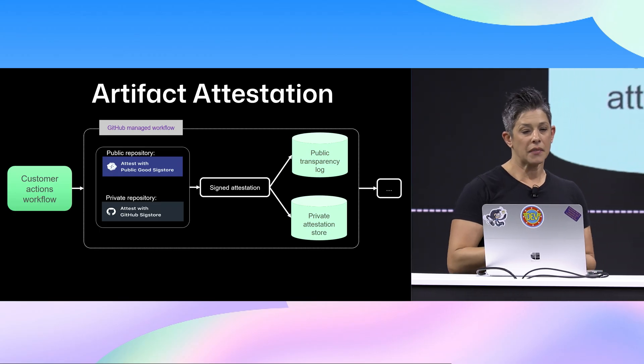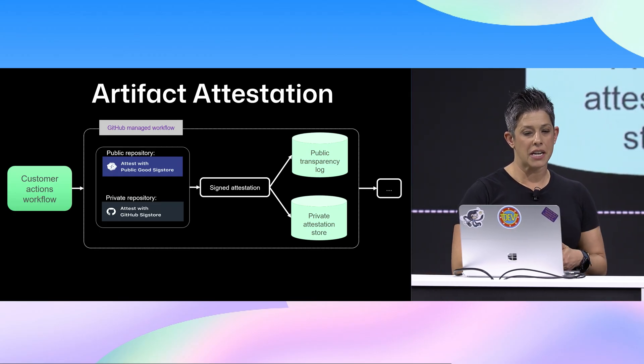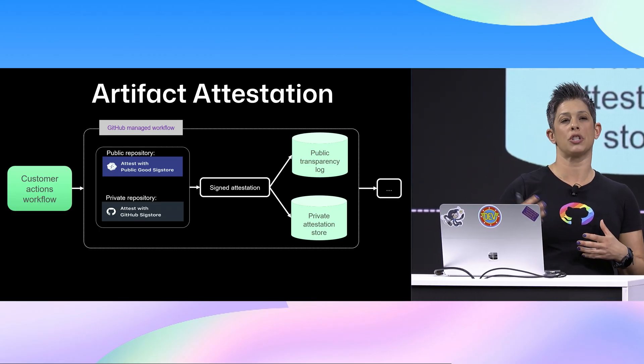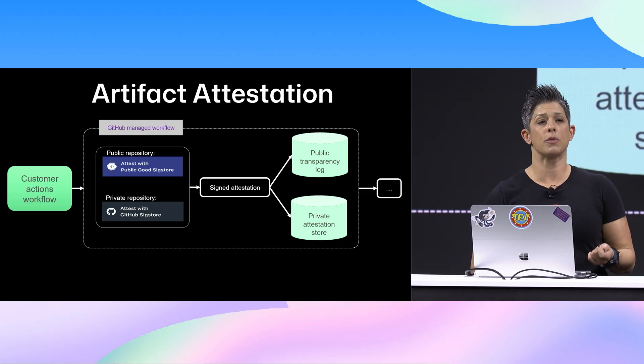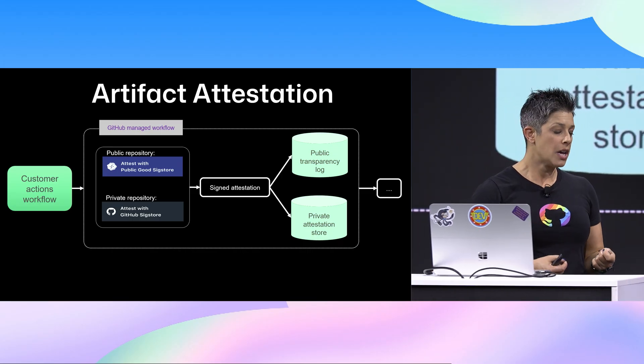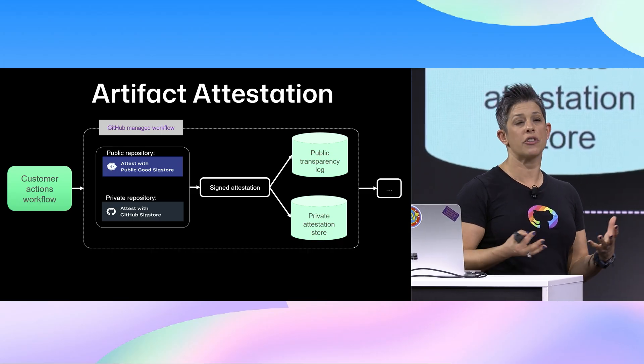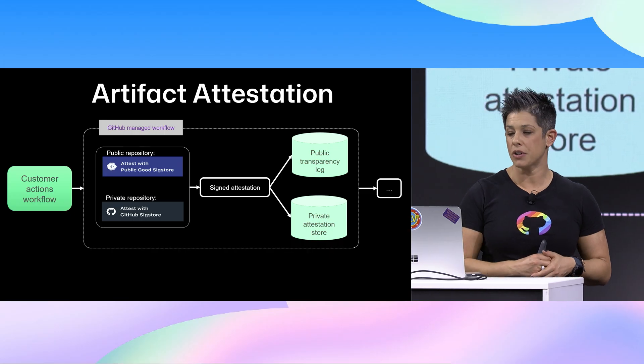And from there, it will then go into the attestation, signed attestation, and gives you a public transparency log. This is great for open source projects. The open source community has been screaming for this, and here at GitHub, we've been making sure that it got delivered.